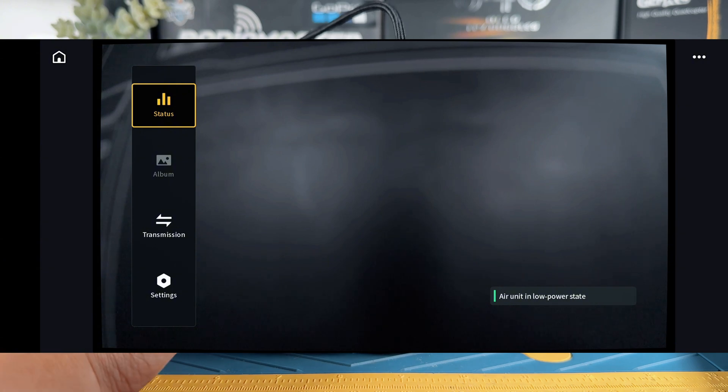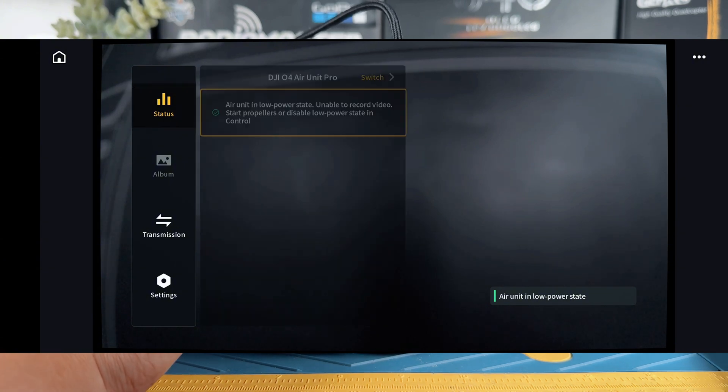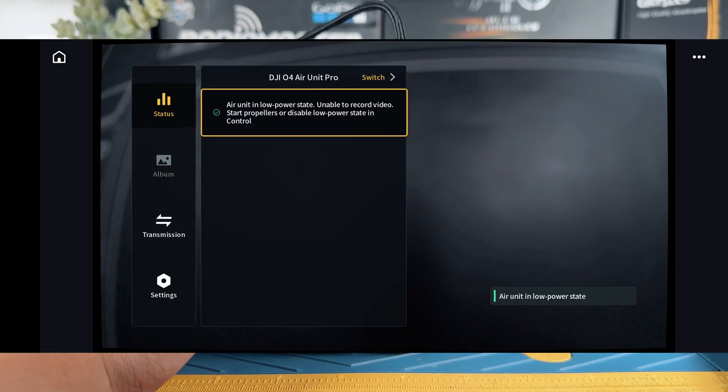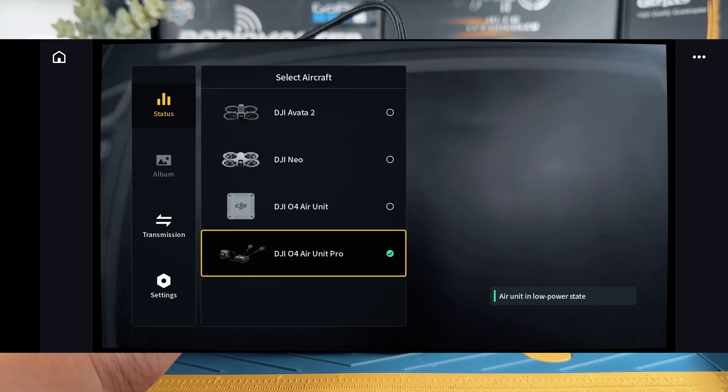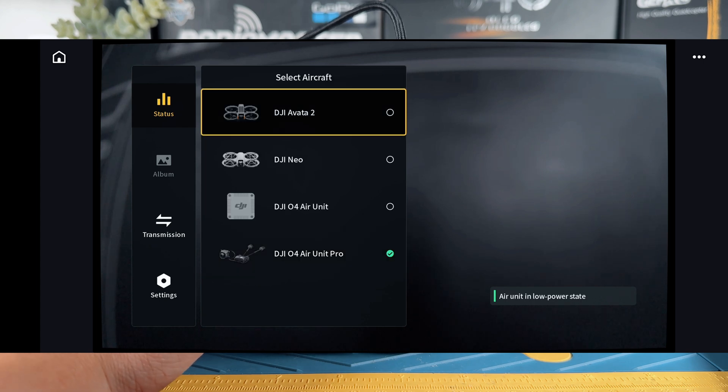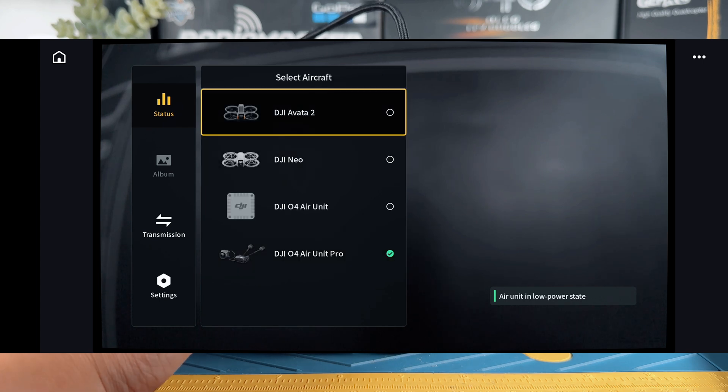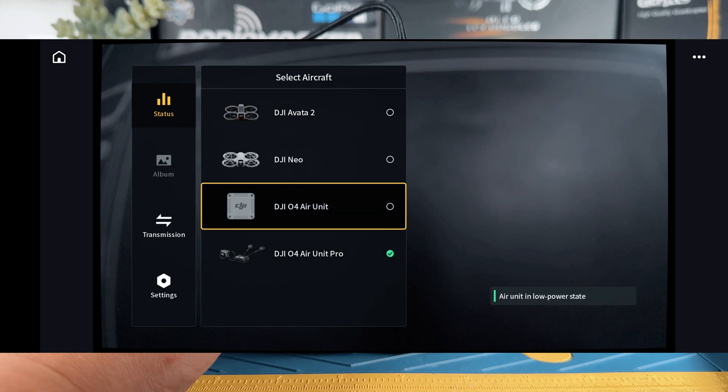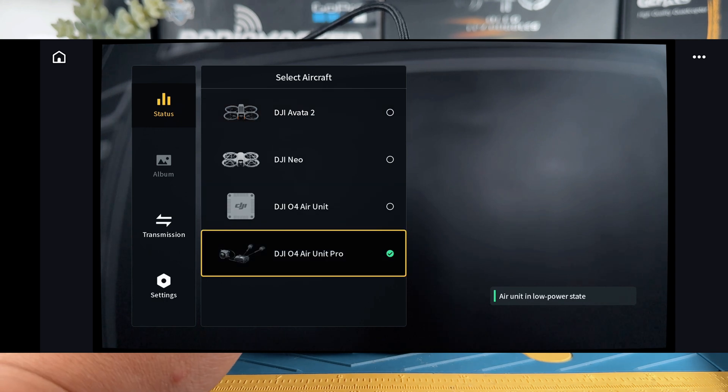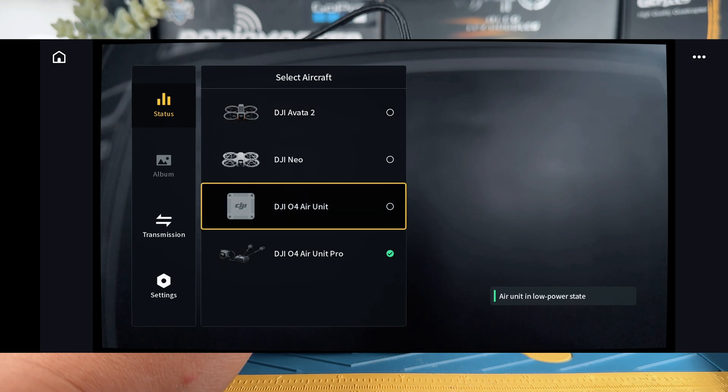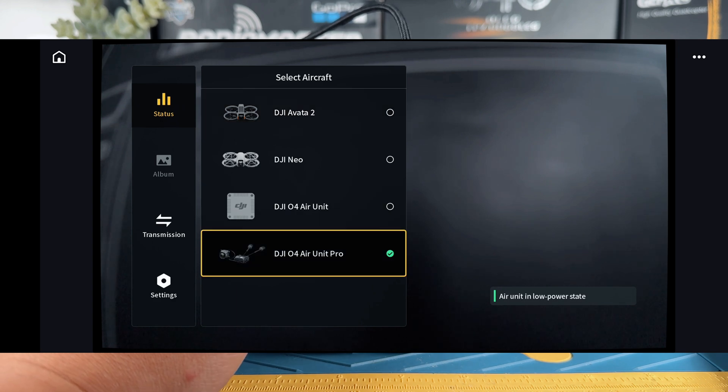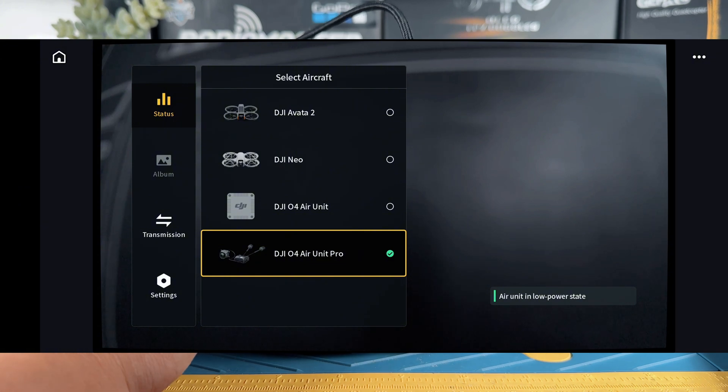First thing first, once we have powered up the goggles, go into the status menu and switch to the correct aircraft. You want it to switch to the DJI O4 Pro unit. If you have the Lite, you can just switch to that one, no problem. Once you're done, just hit that one and it should be automatically rebooting itself.